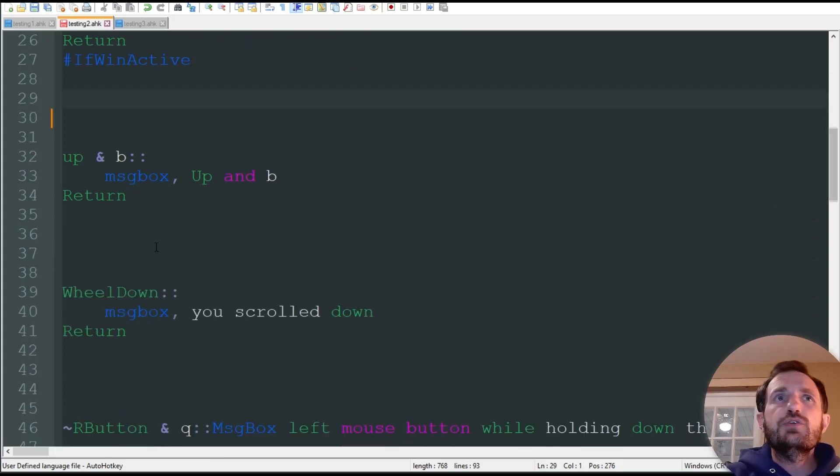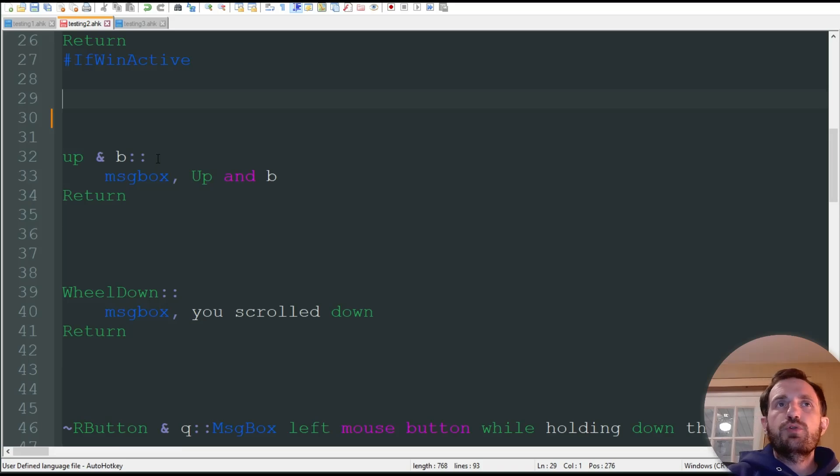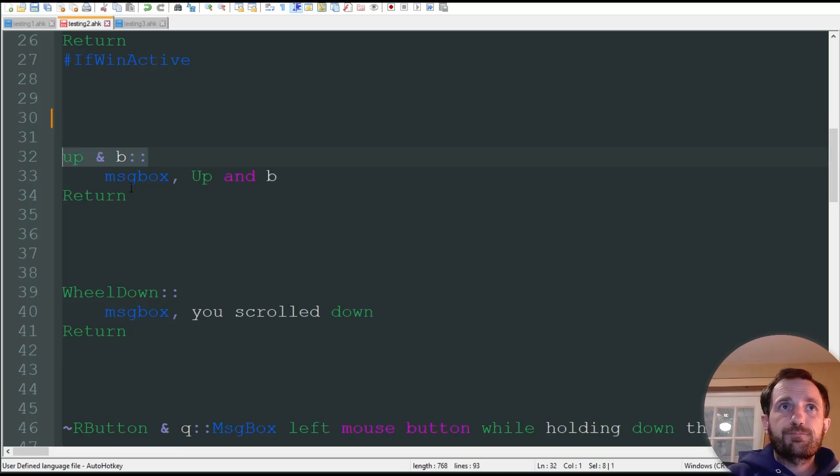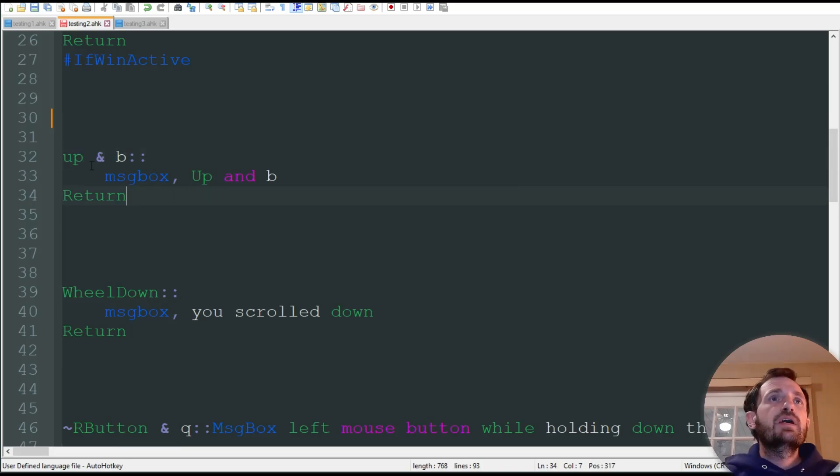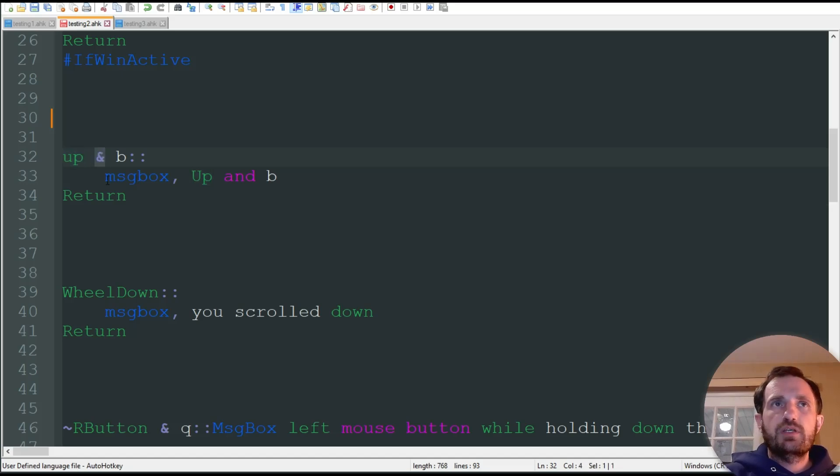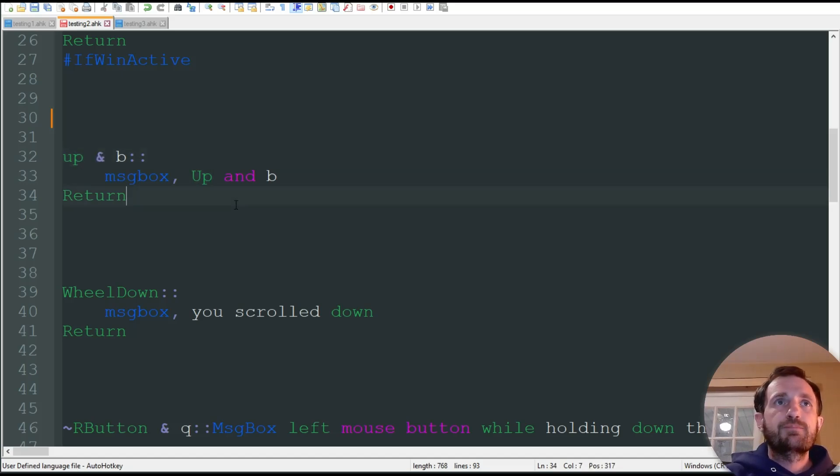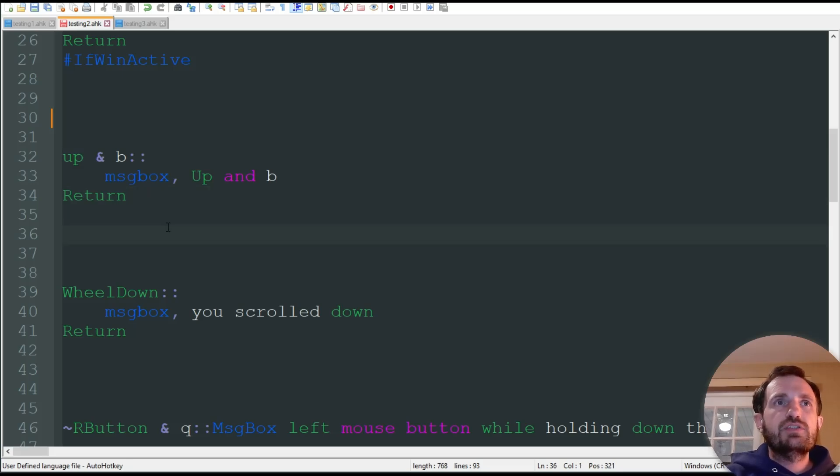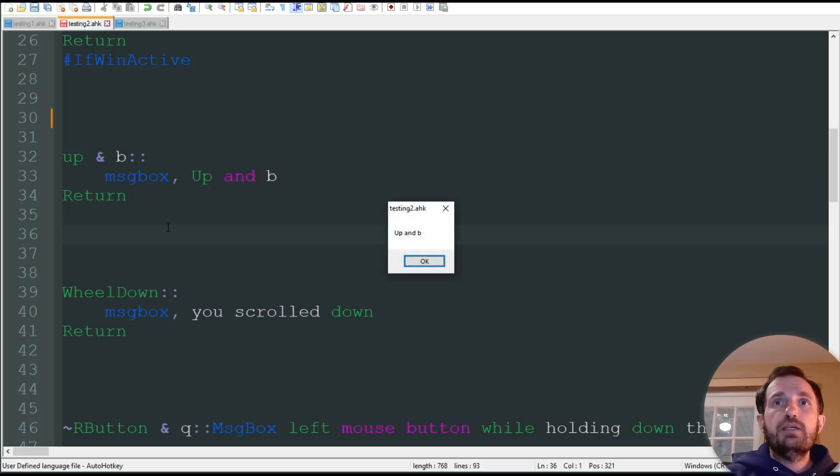Another way, too, is if we want to have more than one, we want to have two hotkeys, sorry. We can do an AND symbol in there with a space in between. So, here, we're doing UP and B. So, that'll give me MessageBox. So, I'm going to go ahead, and as you can see, UP and B is going to give me that MessageBox.